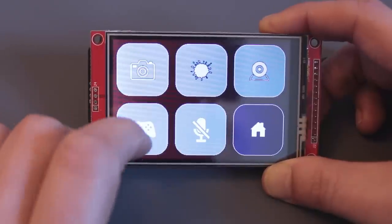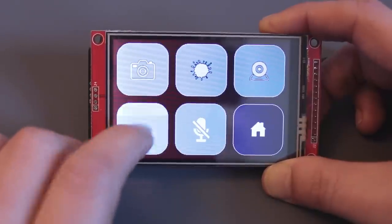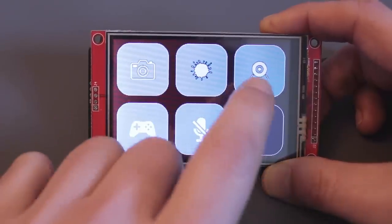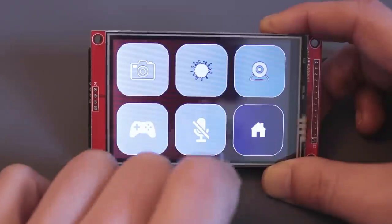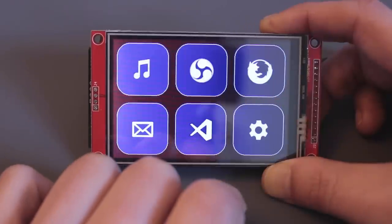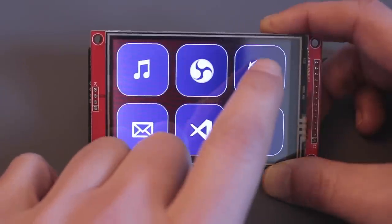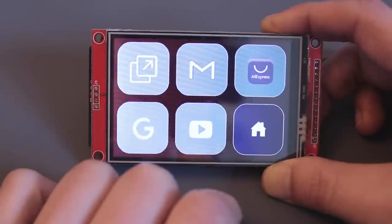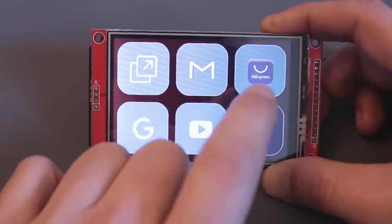It can be used to create pages of hotkeys to control software like OBS or your favorite design software, or just create shortcuts to speed up common tasks.